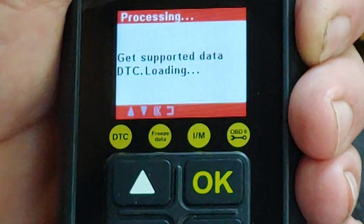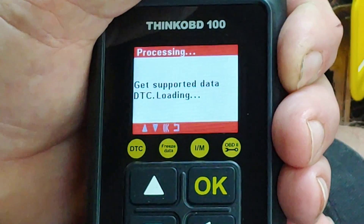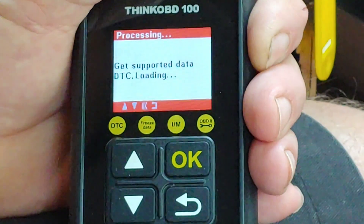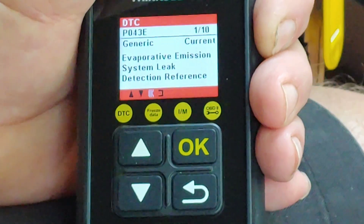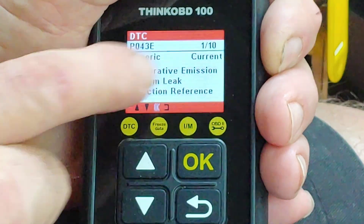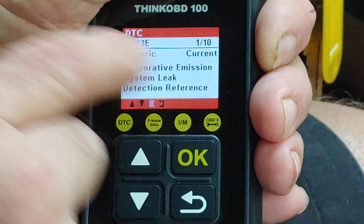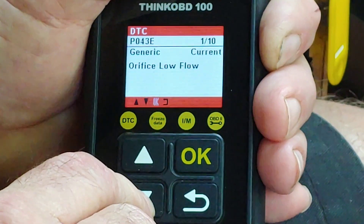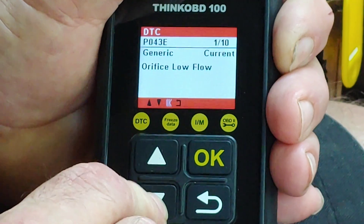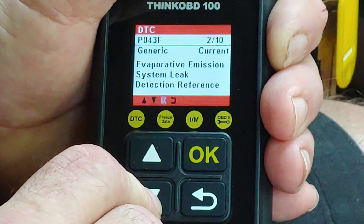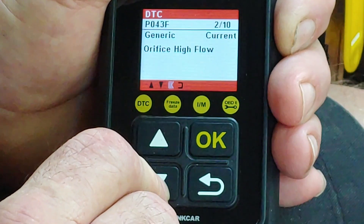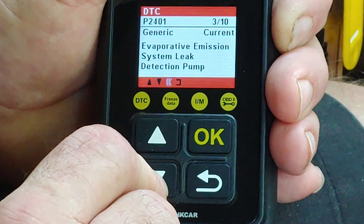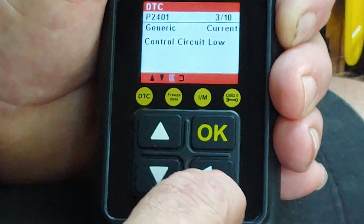On this car it's going to be a bunch of EVAP codes because there's a technical bulletin out on this vehicle. Evaporative emission system leak, orifice flow low — that's part of the EVAP system. Evaporative emission system leak, another different code. Orifice high flow. All of these are evaporative codes.